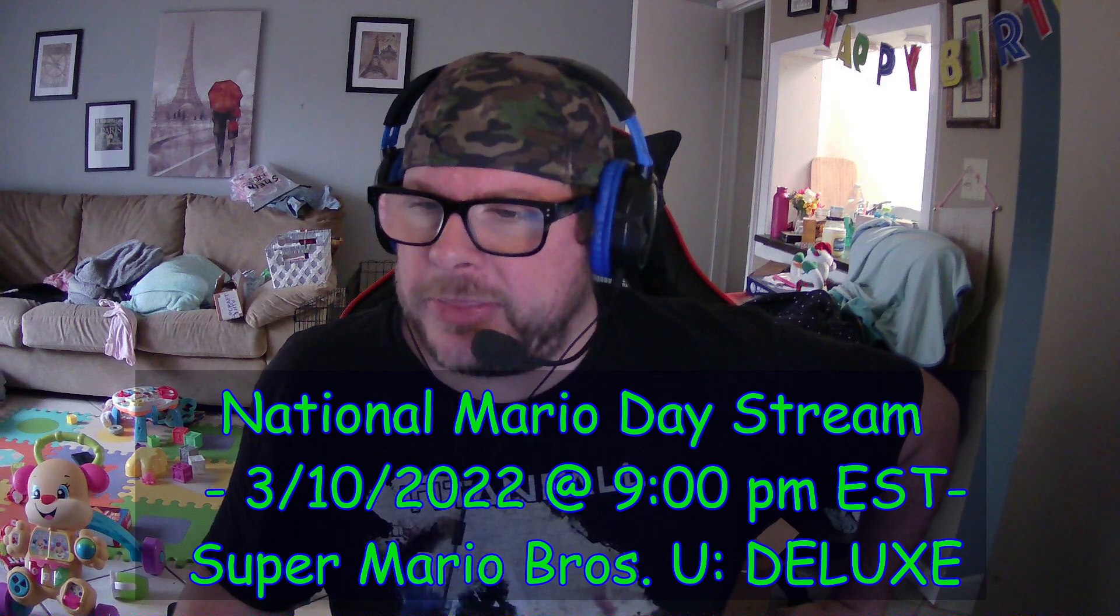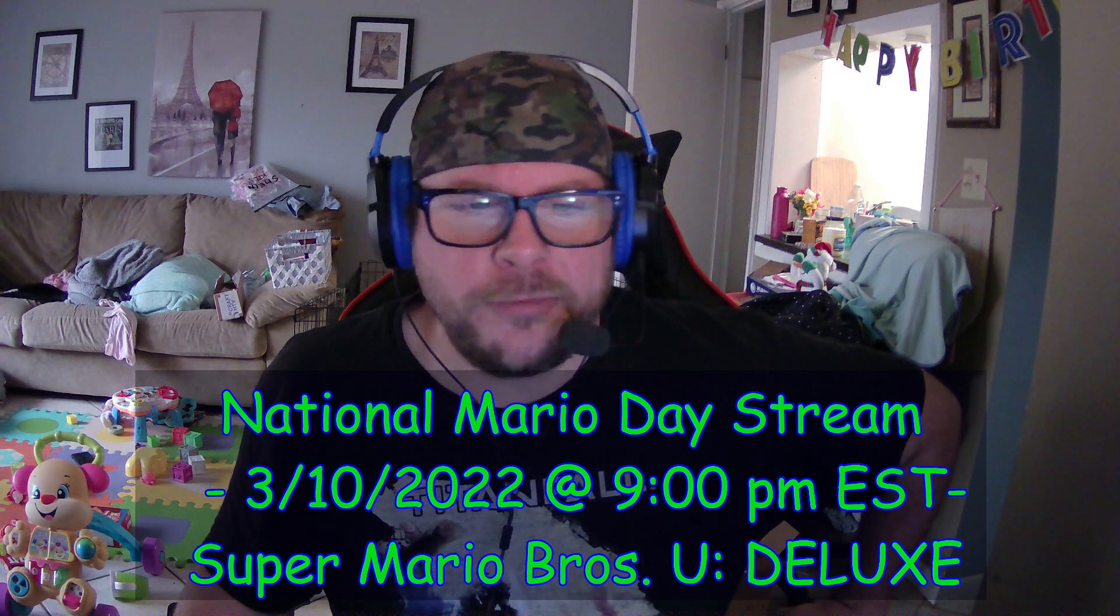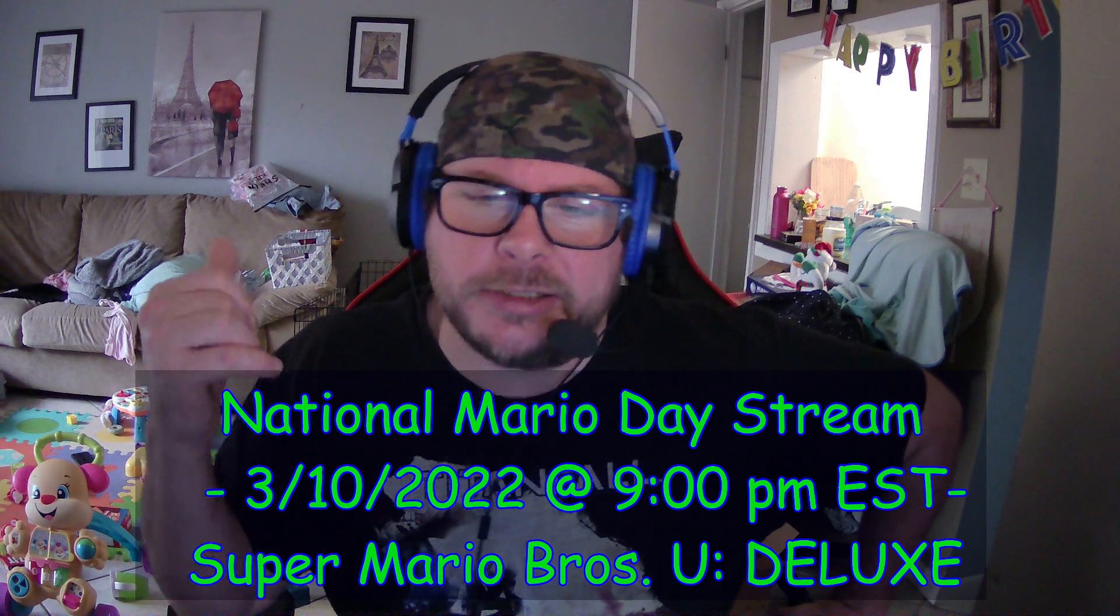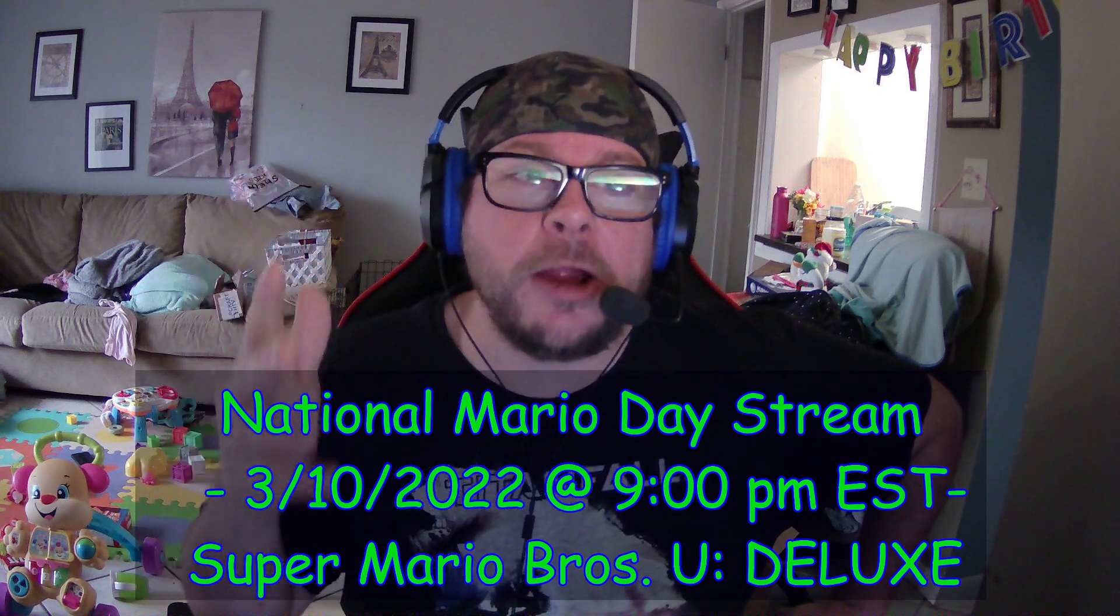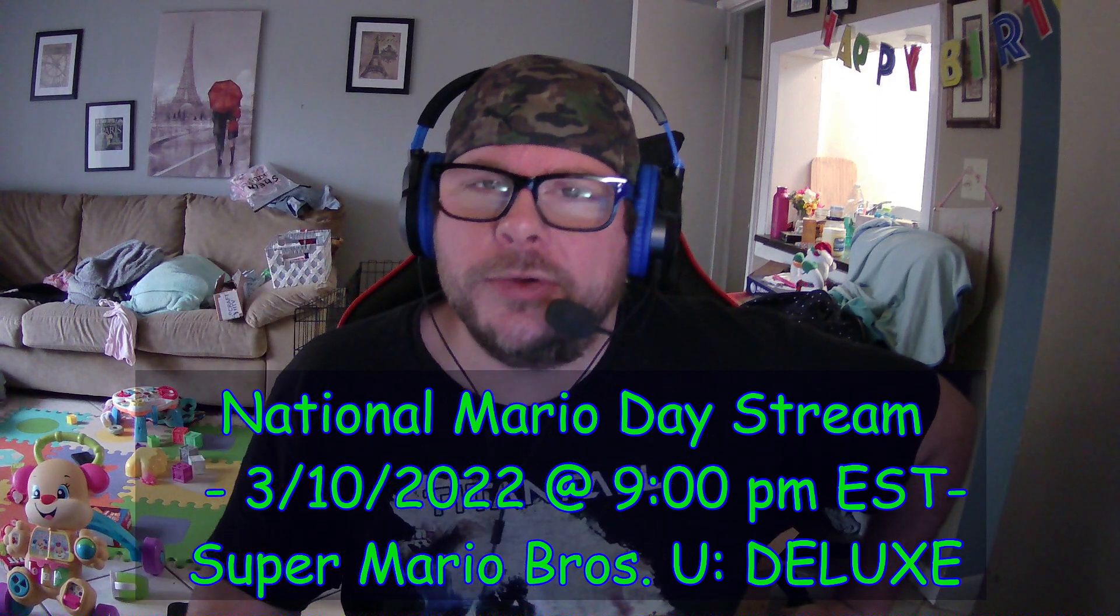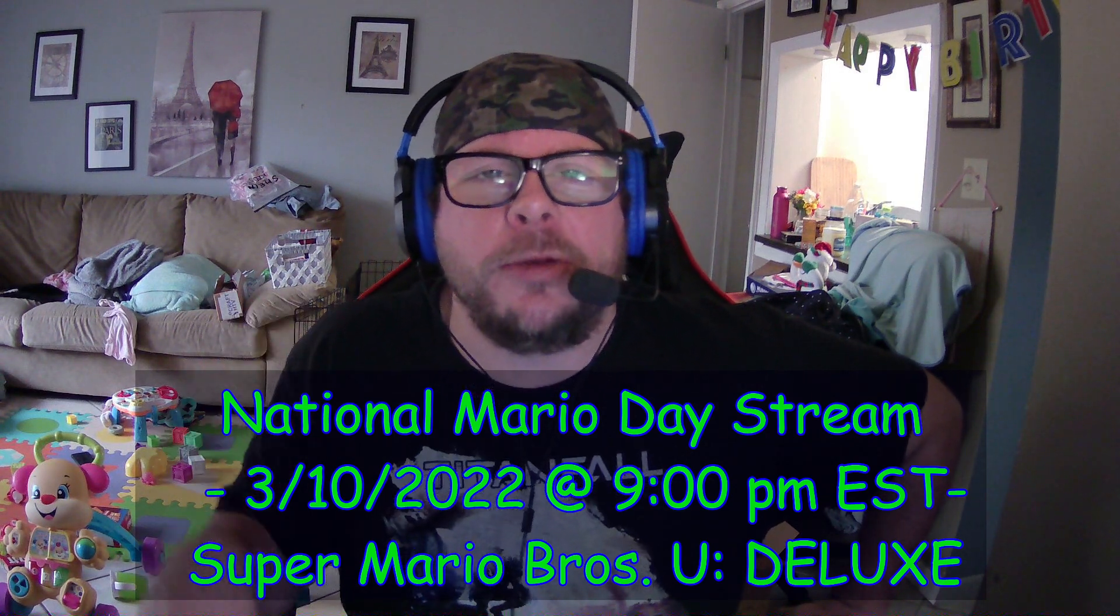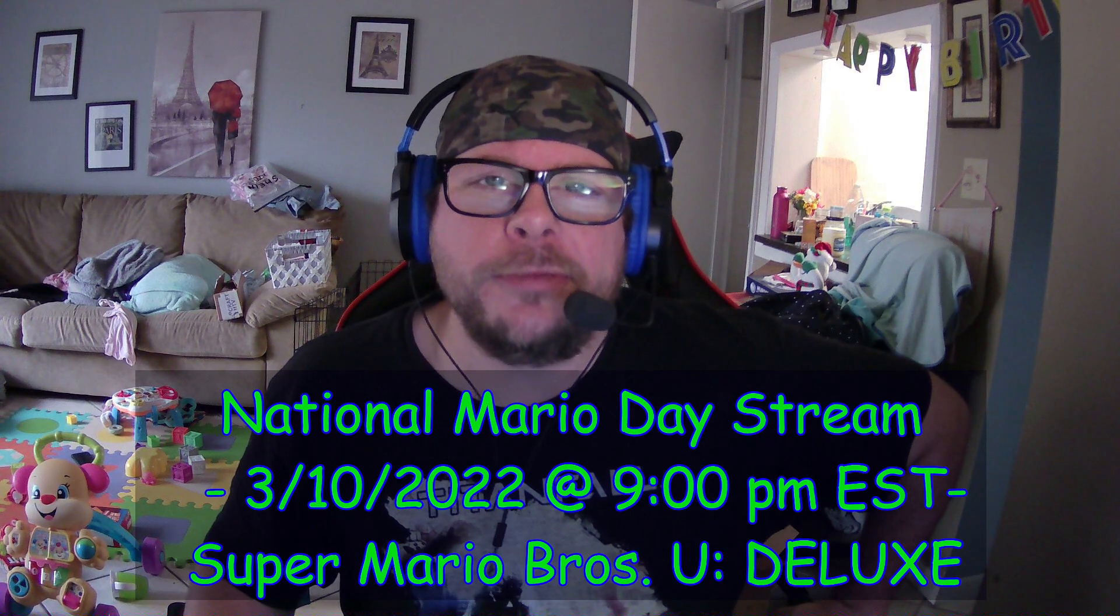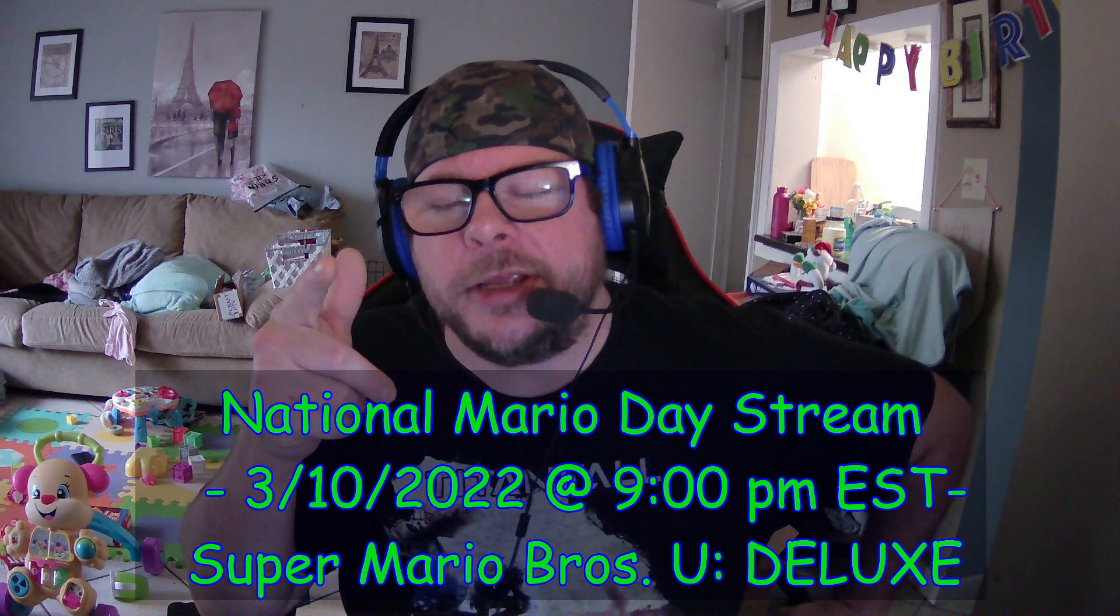So, all right. I think that's going to do it for me, guys. Thank you again so much. Likes, comment, subscribe, share. Please share. And on that note, you guys enjoy your National Mario Day. I hope to see you tonight on my stream. And until next time, folks, I wish you all a very wonderful day. And I'll see you all in the next video.